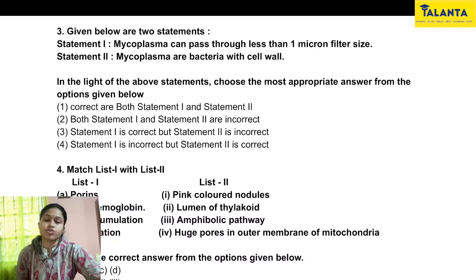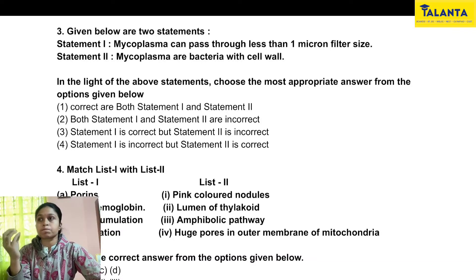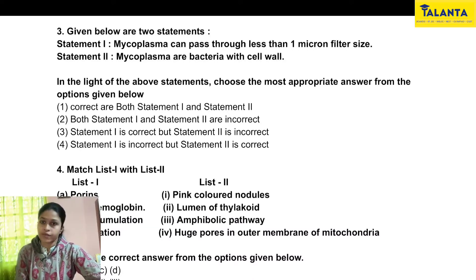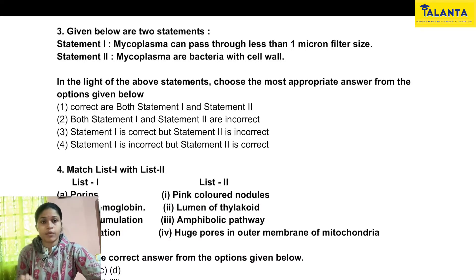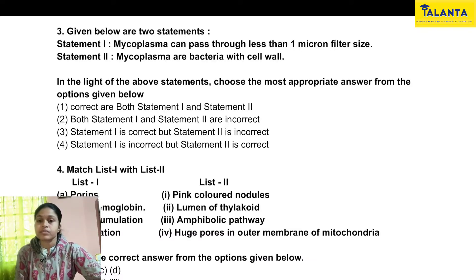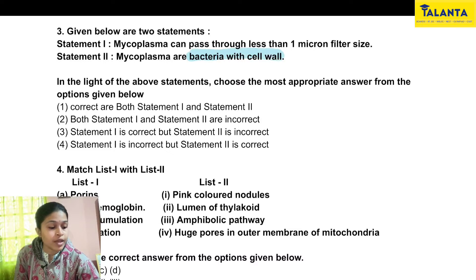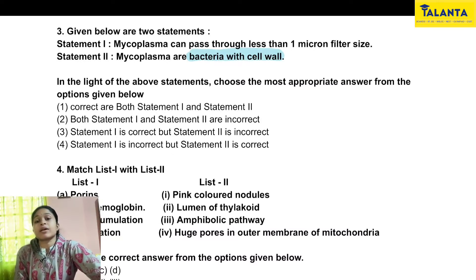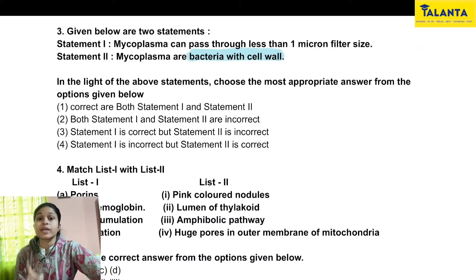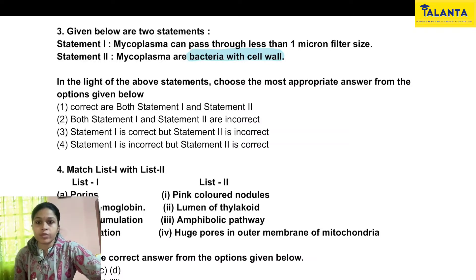For any assertion-reason type questions, we first need to judge the validity of each statement. Statement 1 says mycoplasma can pass through less than 1 micron filter size — very true. Mycoplasma are very small organisms, approximately 0.3 micrometers, so they easily pass through a 1 micron filter. Statement 2 says mycoplasma are bacteria with cell wall — but mycoplasma do NOT have a cell wall. So statement 2 is incorrect.